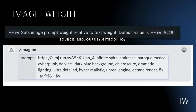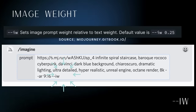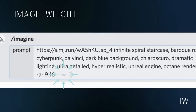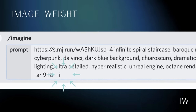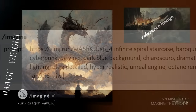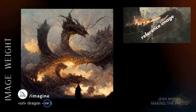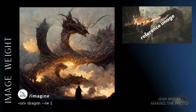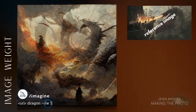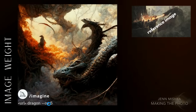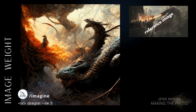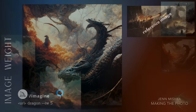To increase image weight, type --iw and a number after your prompt. If you bump the image weight to 1, the image and the prompt are about equal in weight — this makes a big difference in the overall image. The dragon is much more like the reference image. You can enter a really high image weight number like 100, but practically you won't see much difference past 5.